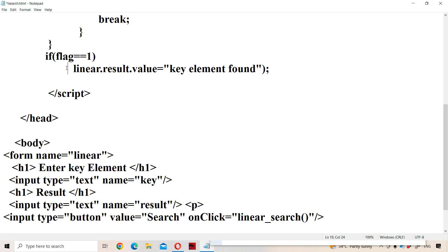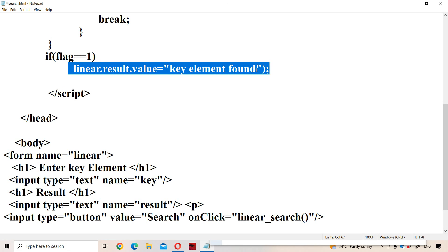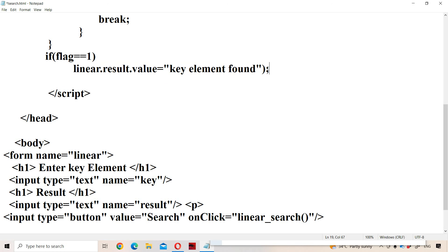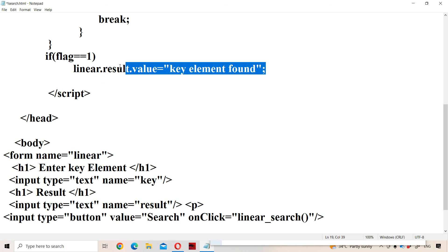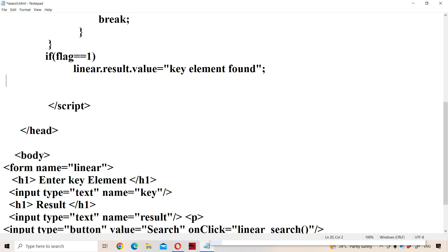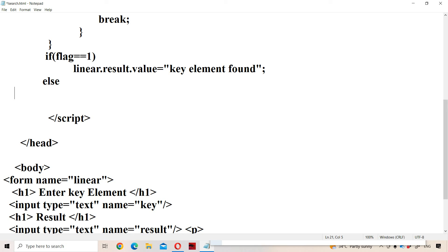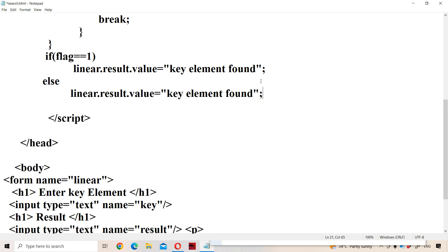In the else block — that means if flag is 0 — we write: linear.result.value = 'key element not found'.